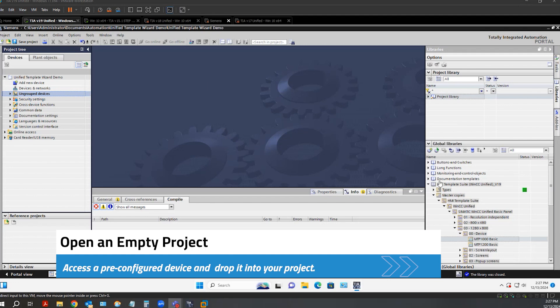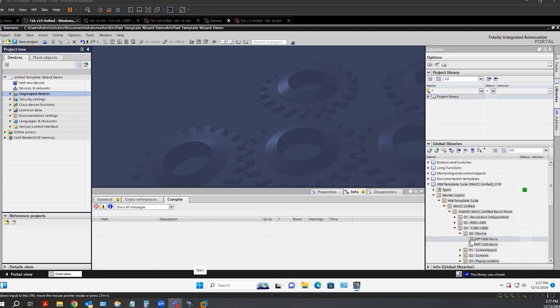With the HMI Template Suite library already added, I can navigate down and find a device that has been pre-configured with screens and objects. I can simply drag and drop it over to my project in the project tree, and it will add the device.